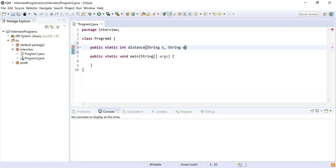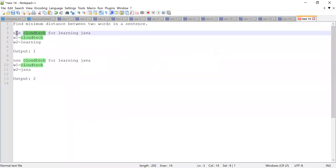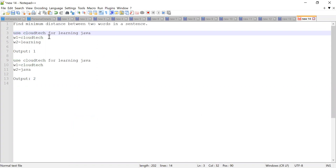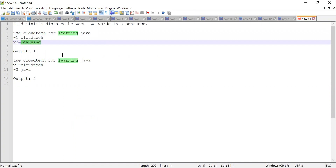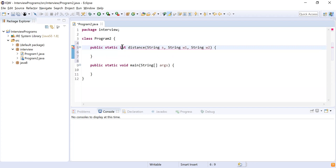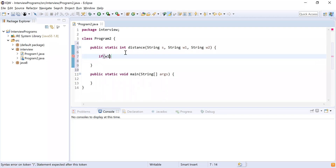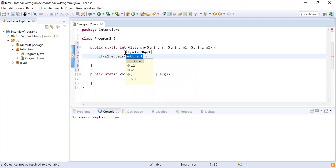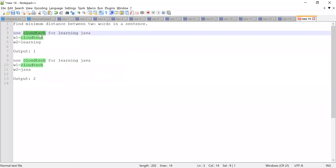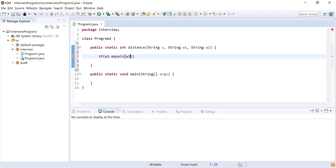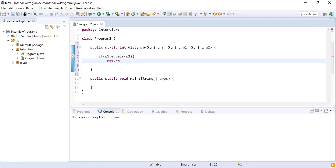Then I have two words: String w1 for word one and String w2. So s represents your sentence — 'use cloud tech for learning java' — w1 is word one, and w2 is word two. This method returns an integer representing the minimum distance. Now for the logic: if w1.equals(w2), meaning both words are equal — for example 'cloud tech' equals 'cloud tech' — the distance is zero, so we return zero.